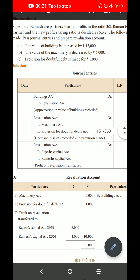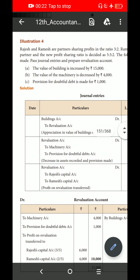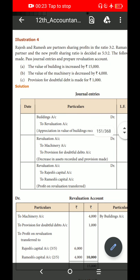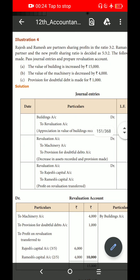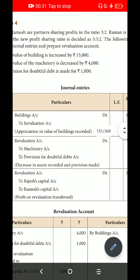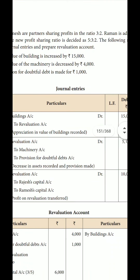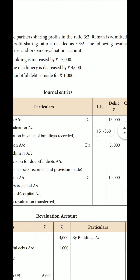Here is the question. Rogers and Ramay are partners, sharing profits in the ratio 3 is to 2.